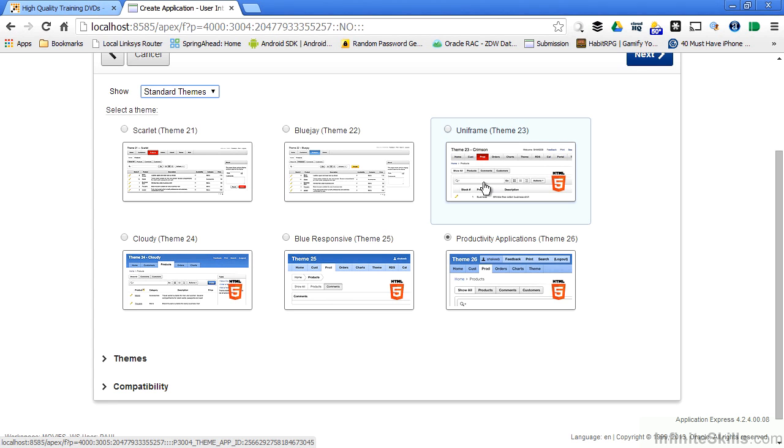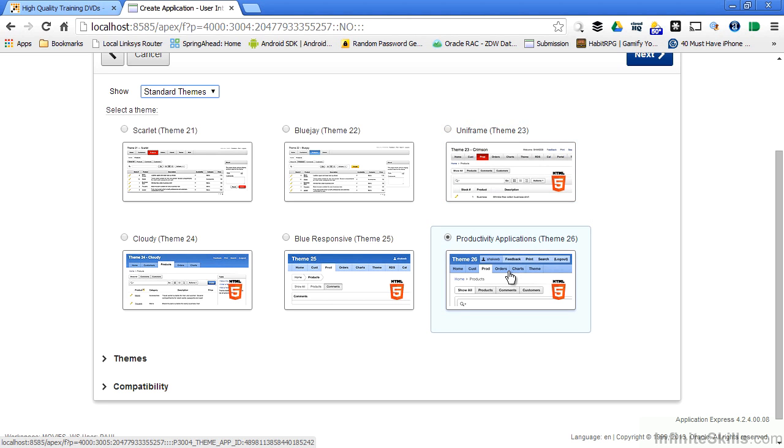If you really want to get fancy, you can even give end users the ability to change themes on the fly so that they can tailor the application to look exactly the way they want to see it. For now I'm going to choose Productivity Applications.